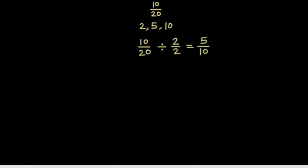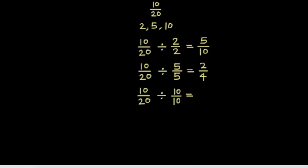I could also divide 10 by 5 and 20 by 5 to get 2 fourths. And I can divide 10 by 10 and 20 by 10 to get 1 half.